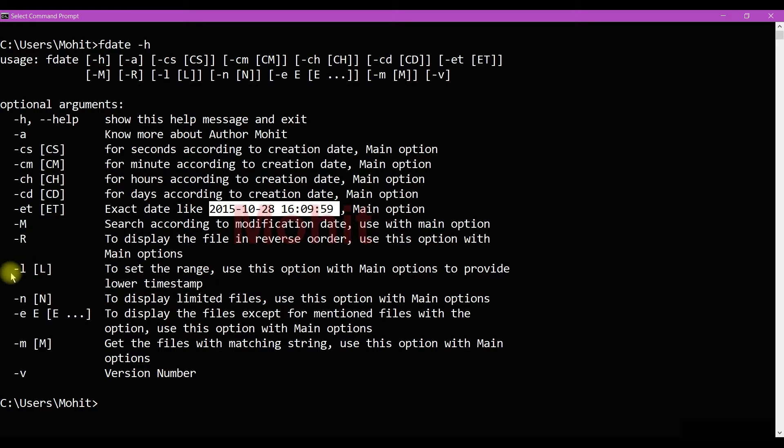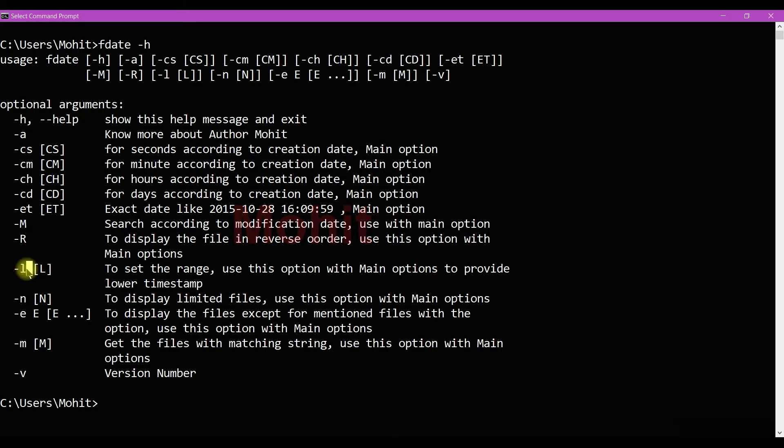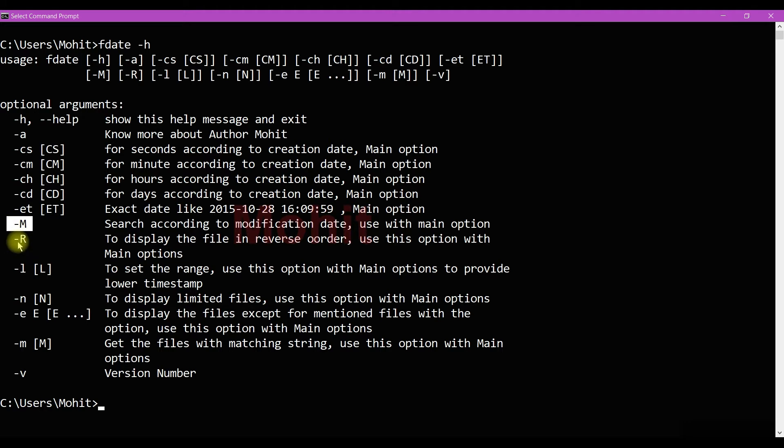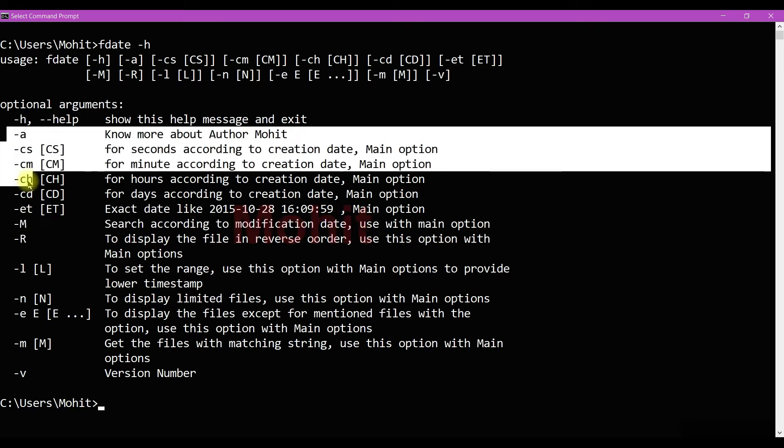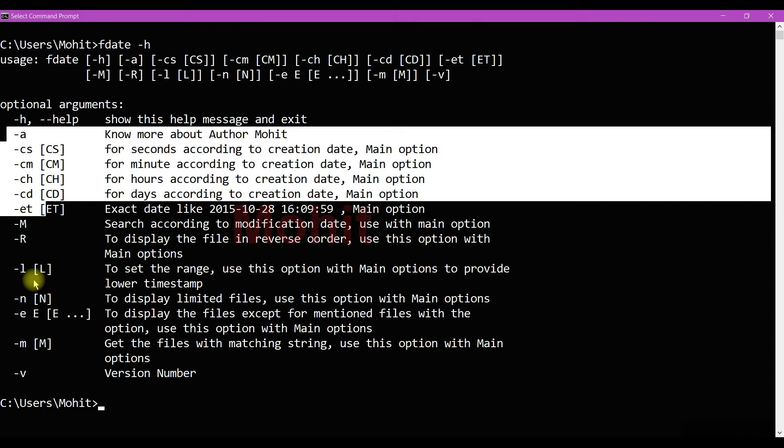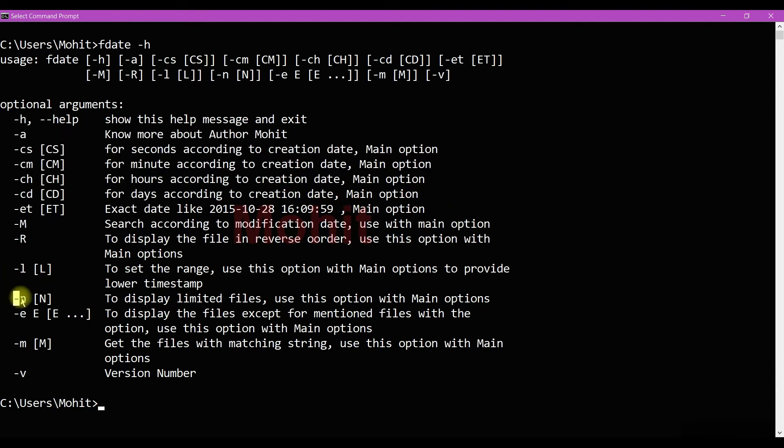So you can give date in this format. With the date you can also set the lower limit, upper limit, like 10 days to 5 days, so you can set limit with the L option. If you want to search a file by using its modification date you can use minus M. If you want to display in reverse order you can use minus R flag.